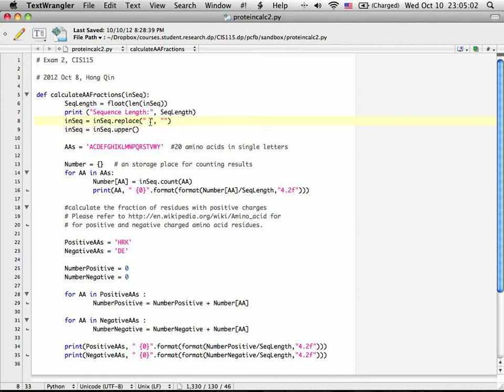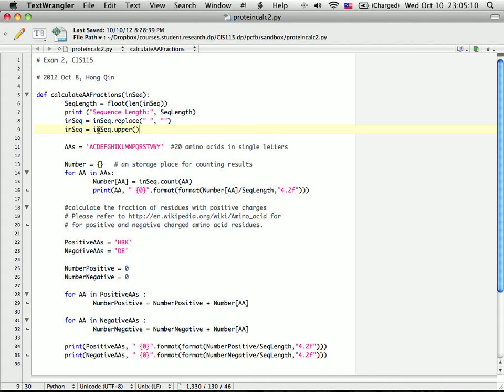Then I do some preparation to deal with user input mistakes. For example, I remove the space and I also change everything to uppercase to prepare for counting the amino acid fractions.